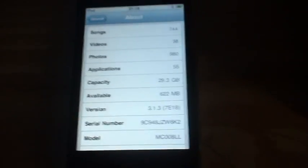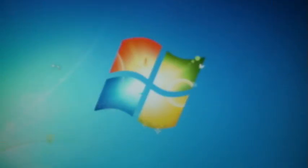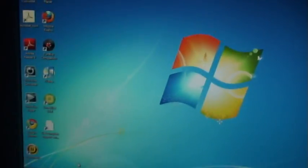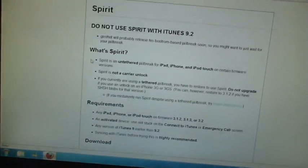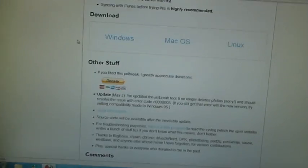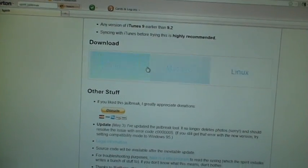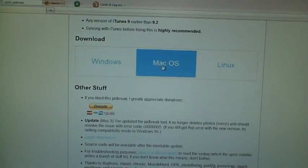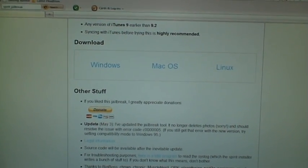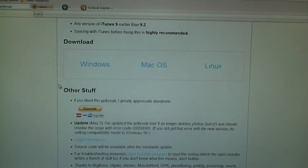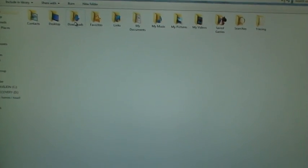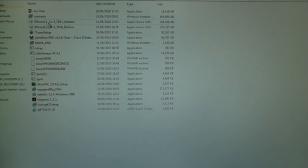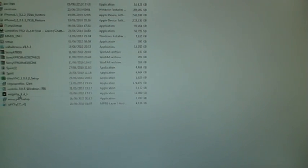Okay, the only thing you're going to have to do is have your iPod connected to your computer and download this thing called Spirit. I'm going to have the link in the description. All you're going to have to do is click Windows, Mac, or whatever one and download it. Then it'll be in the downloads or wherever you saved it.